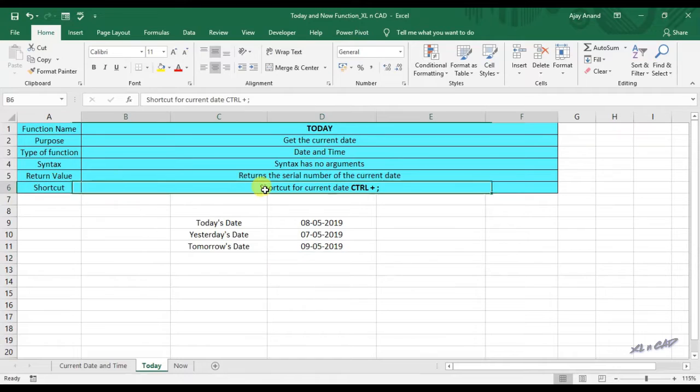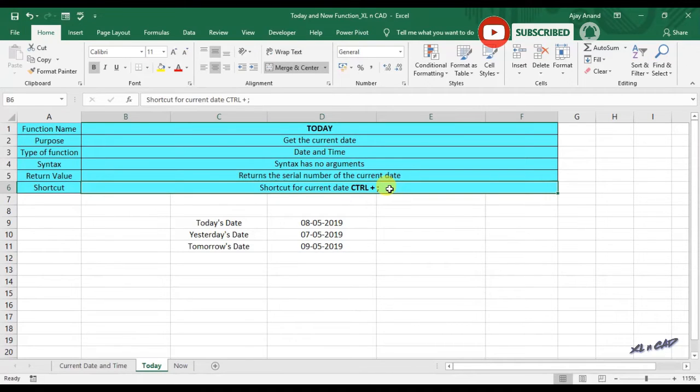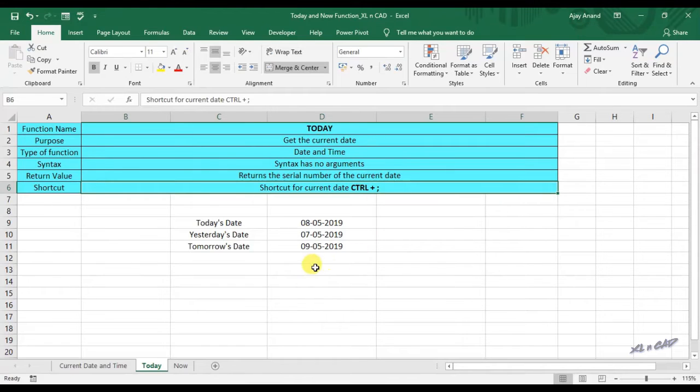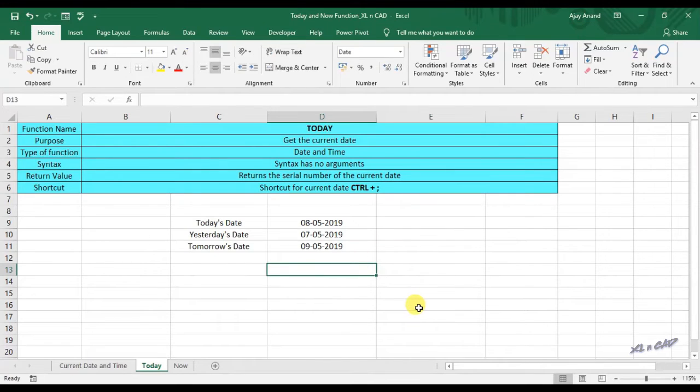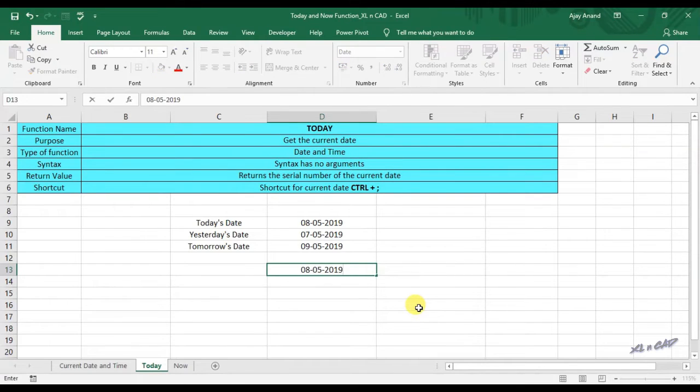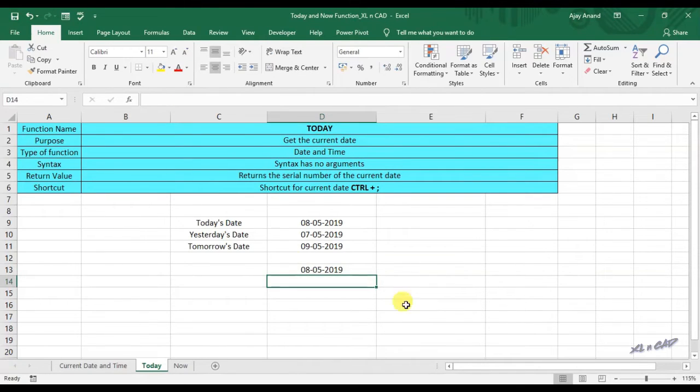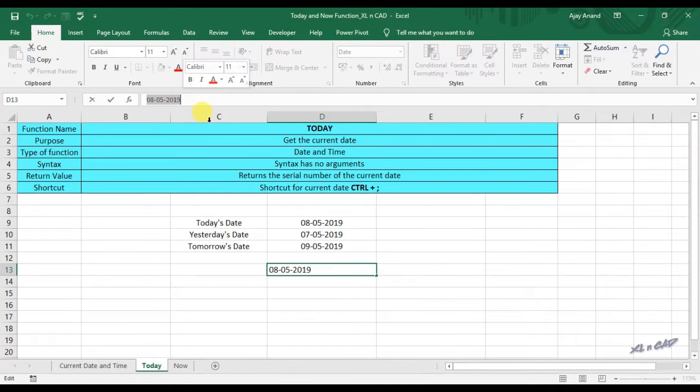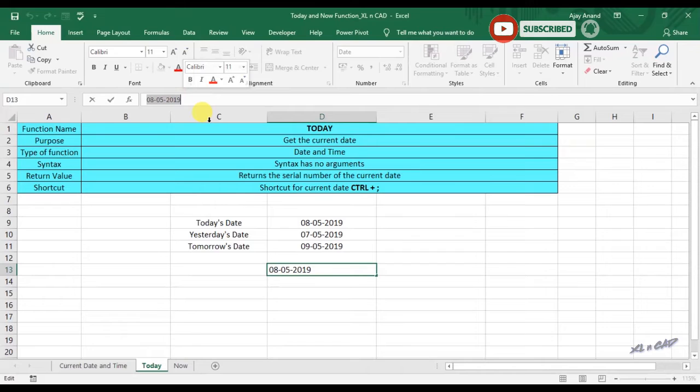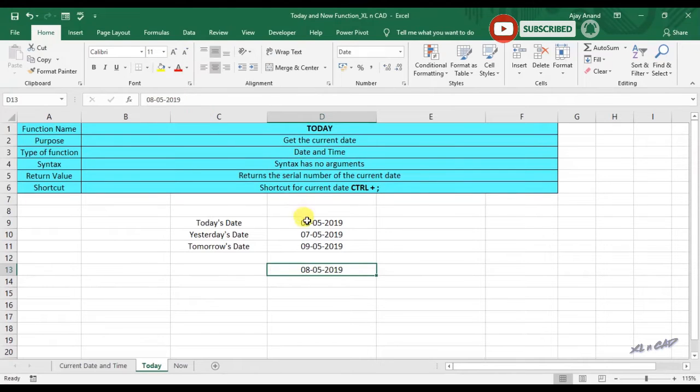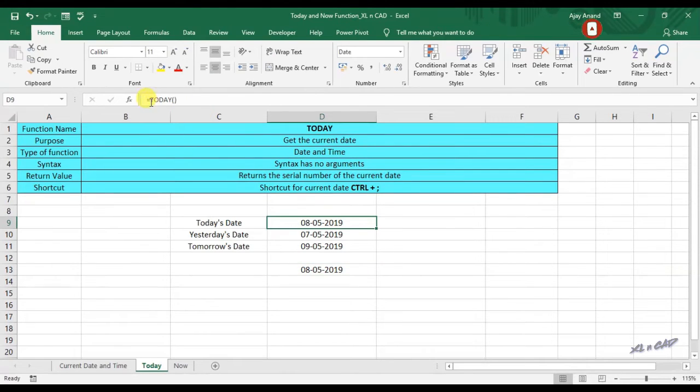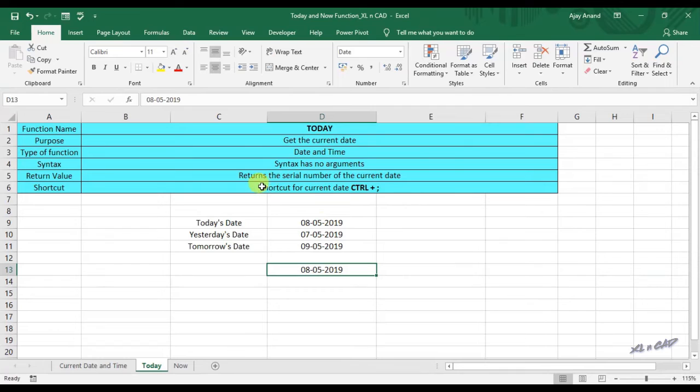The shortcut for printing current date into a cell is Ctrl plus semicolon. For printing current date into the cell D13, select the cell D13, holding the Ctrl key, press the key for semicolon, and you can see here today's date is printed into the cell D13. Note that the date printed using this shortcut is just a text and won't update. When we use TODAY function, the function will update every time Excel recalculates.